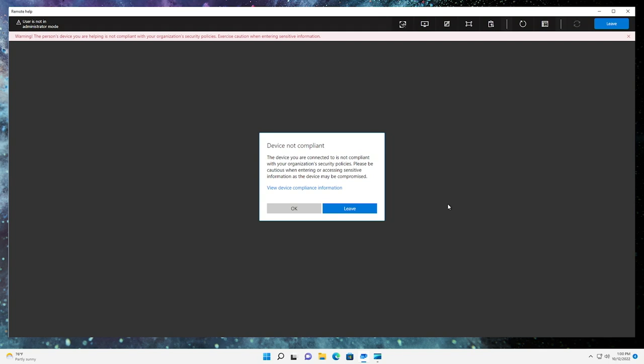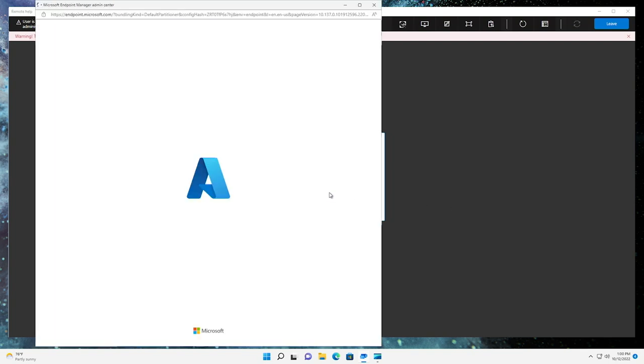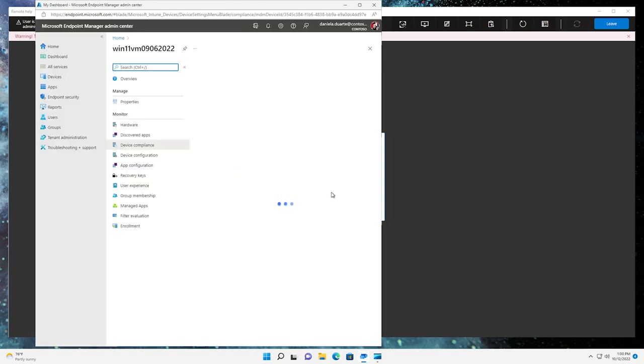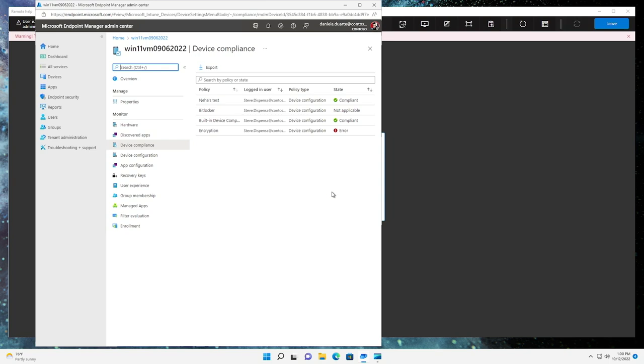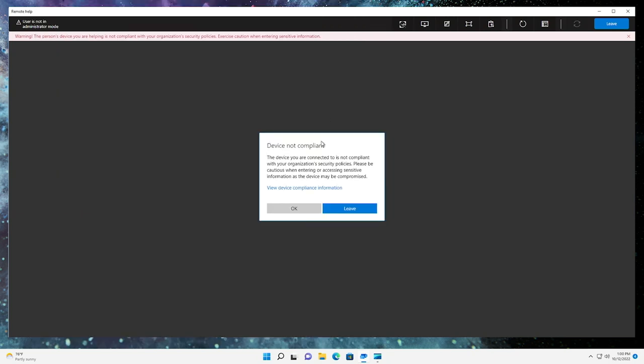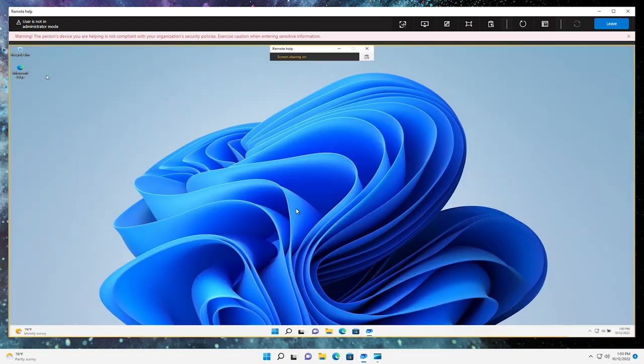The first thing Daniela notices is a prompt indicating that my device is non-compliant with our organization's Intune policies. She sees a hyperlink and clicks to get more information. This is a new feature, making it easier for Daniela to quickly assess the reasons for device non-compliance and ensure there's no security vulnerability before proceeding. She sees summary details for the device in the Endpoint Manager Administrator Center and feels comfortable moving forward to fix my audio issues.